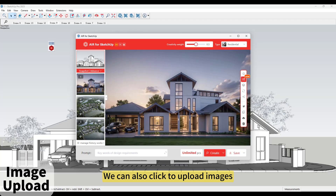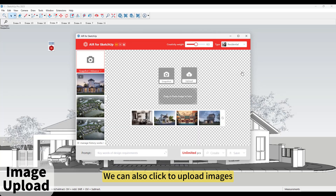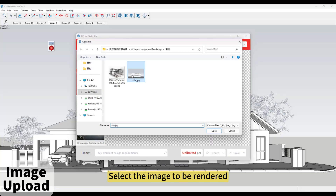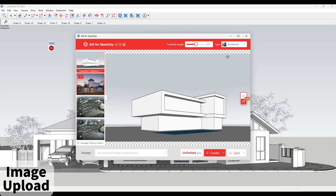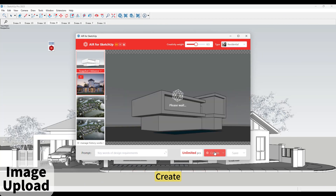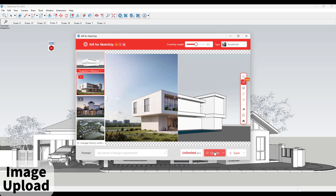Image Upload. We can also click to upload images. Select the image to be rendered. Choose the Style. Create.